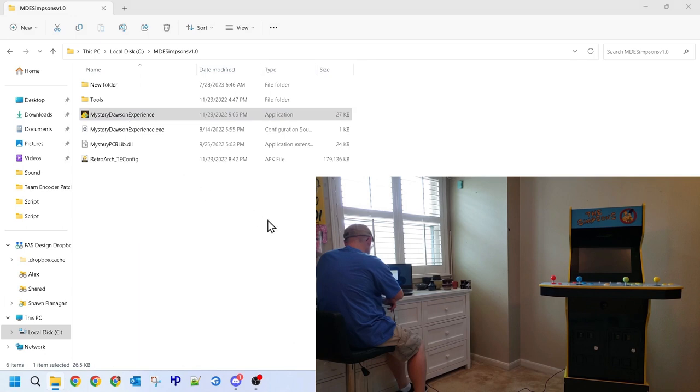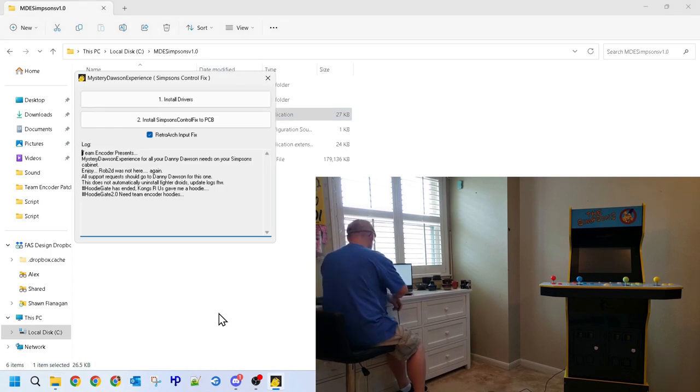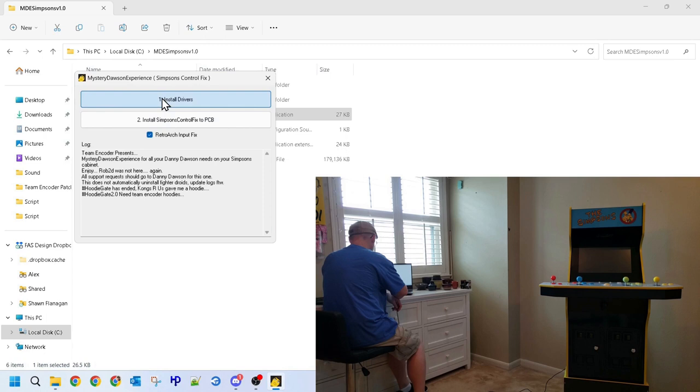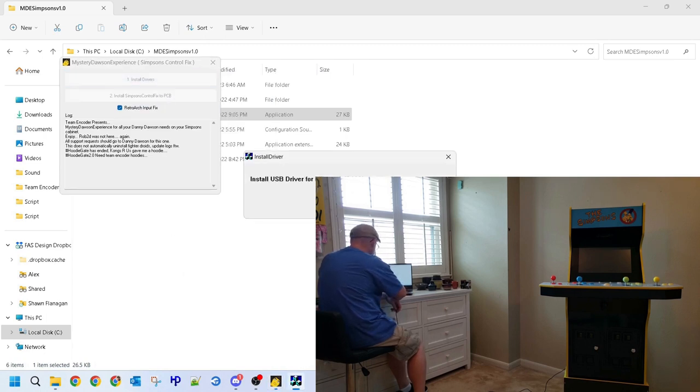Once started, the software will give you two options. If you've not installed the USB driver, do so now. However, if you've already installed this driver for another one of Team Encoder's software fixes, you can skip this part.